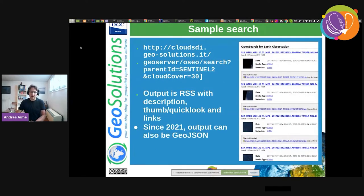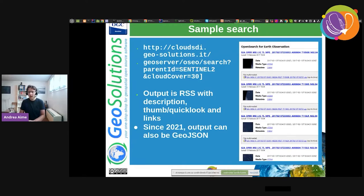Here's a simple search URL: it has the notion of searching a parent ID Sentinel-2 and getting anything with a cloud cover less than 30 percent. The result is a GeoRSS output, which browsers used to format directly — not anymore since GeoRSS went a little out of favor. To modernize this, a few years ago OGC also released a binding for GeoJSON outputs, which GeoServer has implemented since a few months ago.